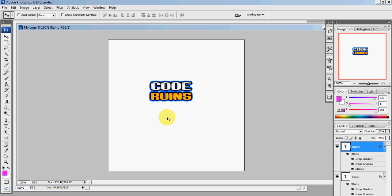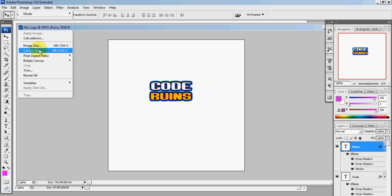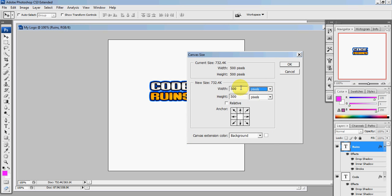You can change the canvas view by clicking Image, Canvas Size. Change it to pixels, 150 by 200 would be good for mine.